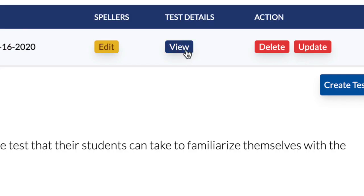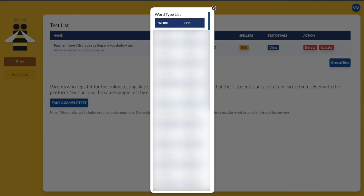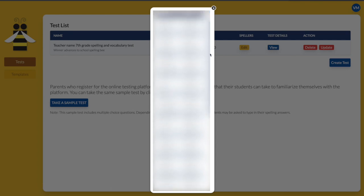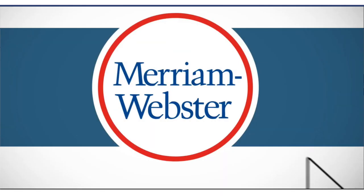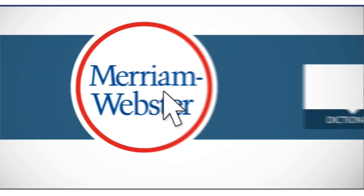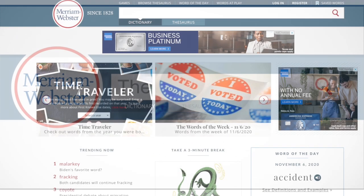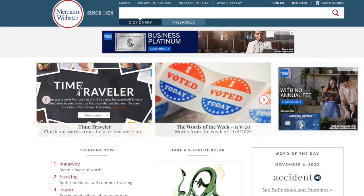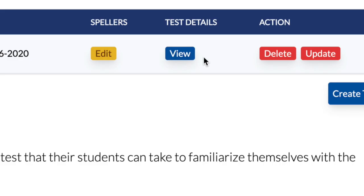The blue view button shows you the words that are included on your created test. The Bee's official dictionary is Merriam-Webster unabridged, the source for all correct spellings.